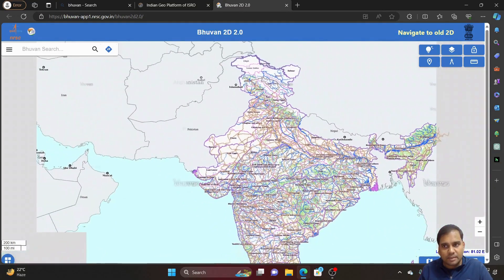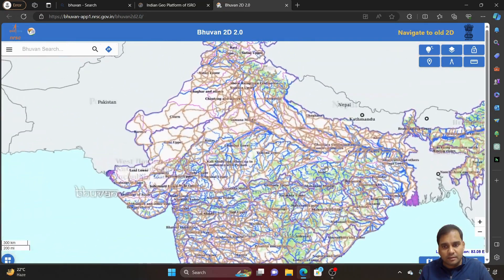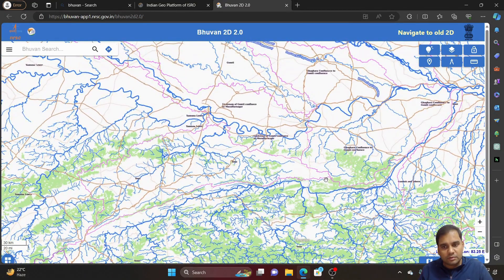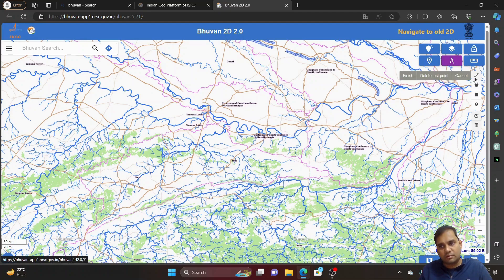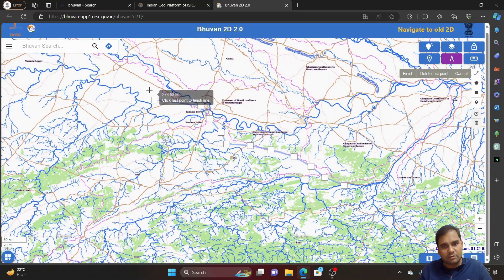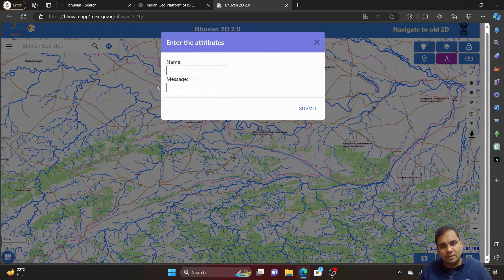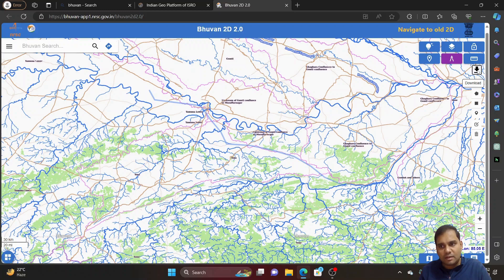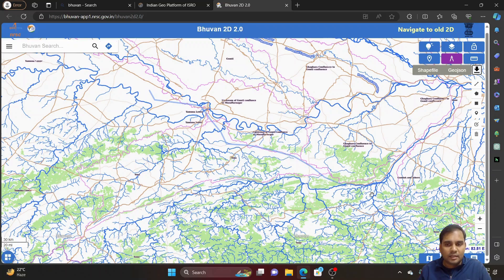The best part of Bhuban 2D is that if you want to draw a river or the course of a river, you can use the draw tool here — draw a polyline — and draw that entire course of the river. Then go to finish, give a name like r1 or r12, and submit. Then you can download the save file of your polyline.